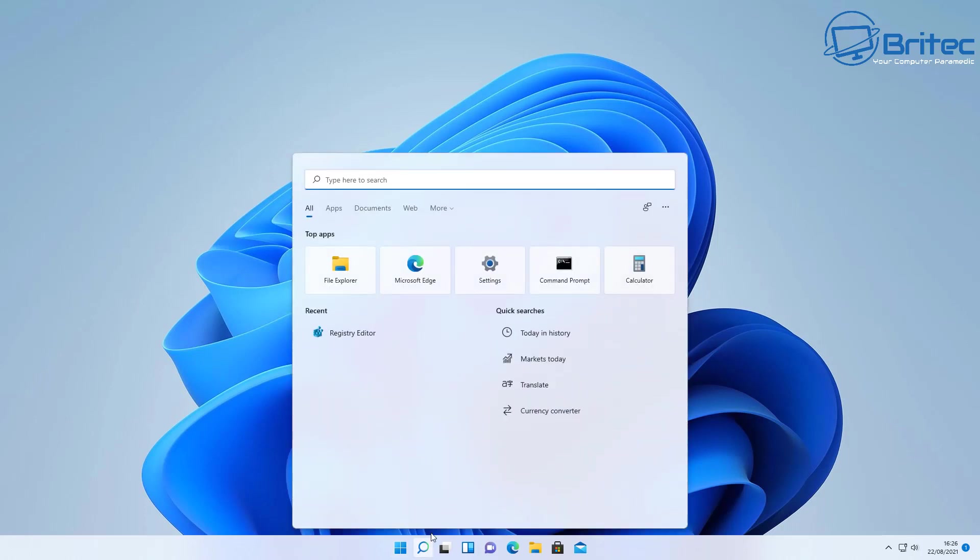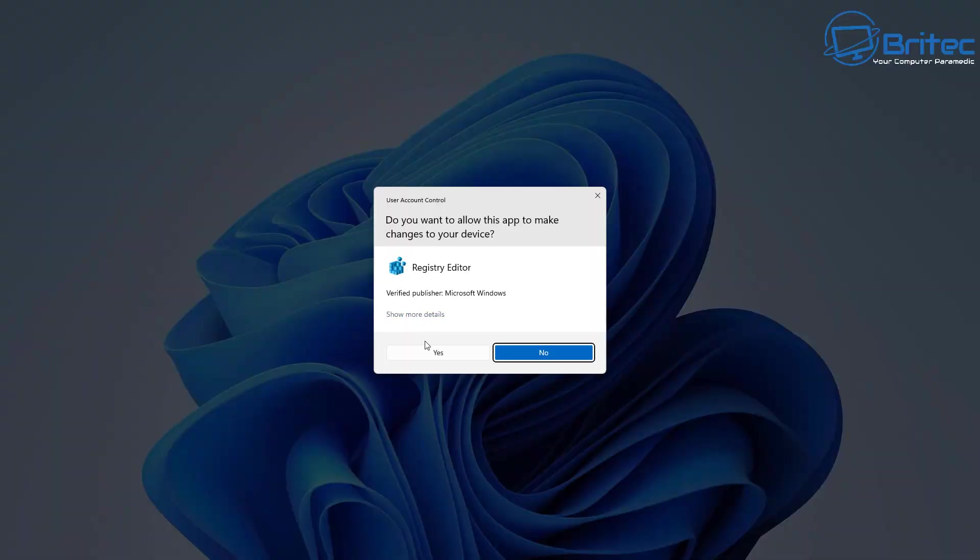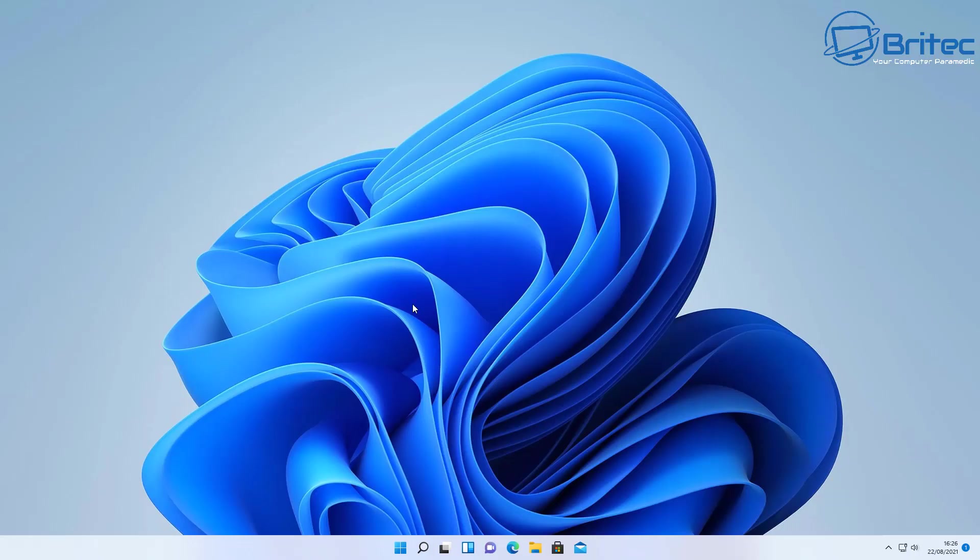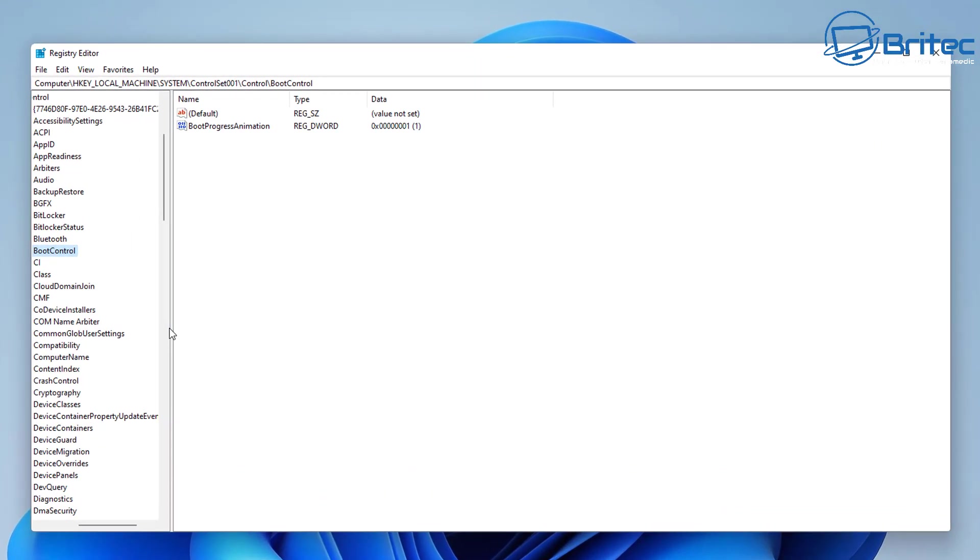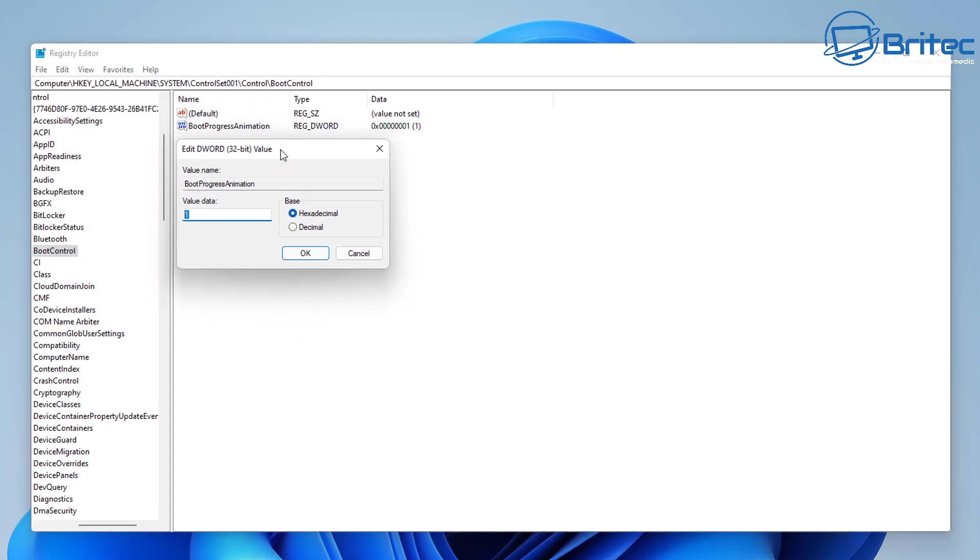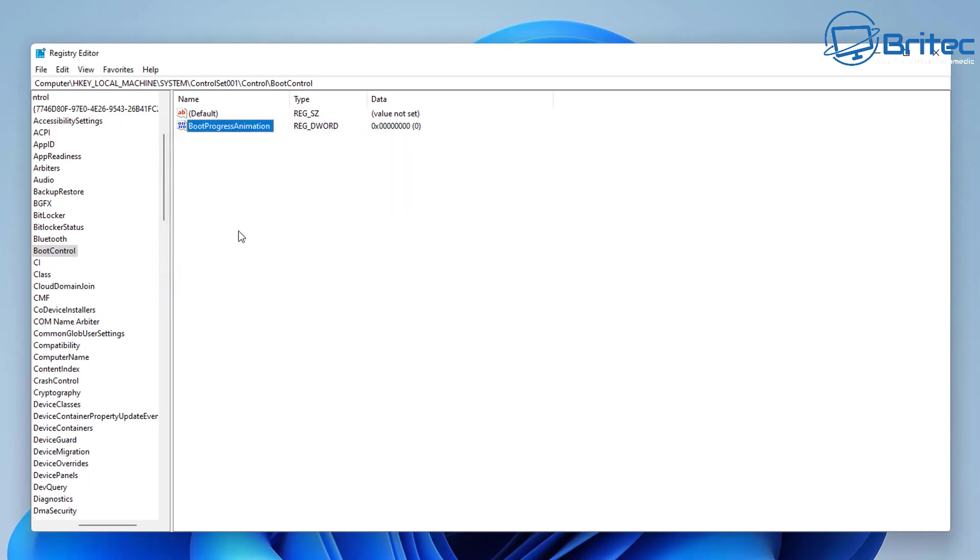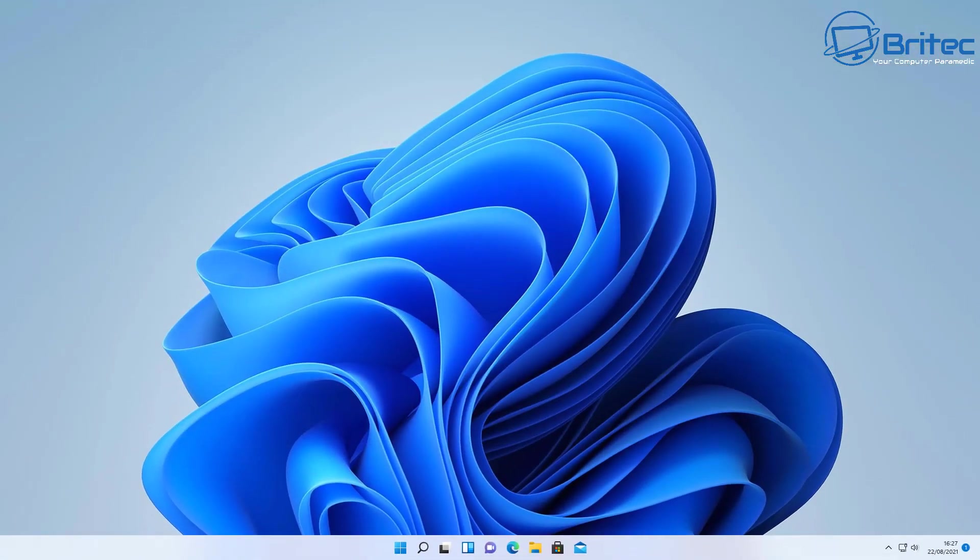If you want to reverse it back to the default settings, all you need to do is go back into the registry by typing regedit, open up the registry editor, and go back to that location. Basically change that one value to zero—that will be on the BootProgressAnimation—or you can just delete the key. It's entirely up to you. Then restart your PC and it'll be back to default settings.